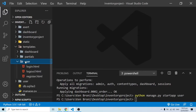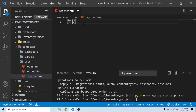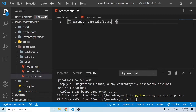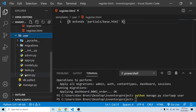We are creating a user registration system. In register.html, I'll extend from partials/base.html, just as we did with the others. So this handles the template structure. Now I want to create a view for this.